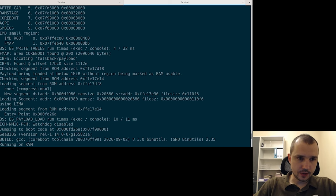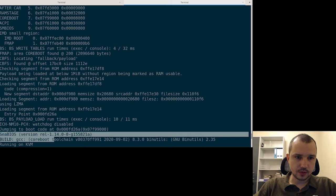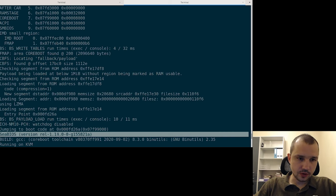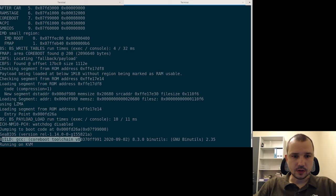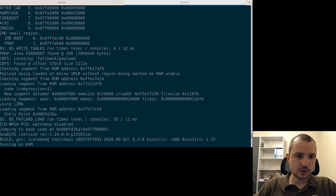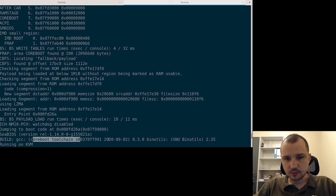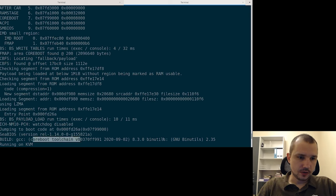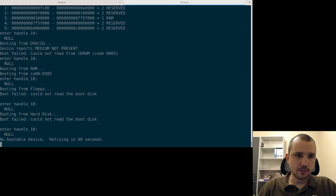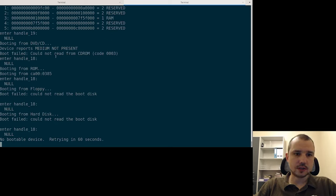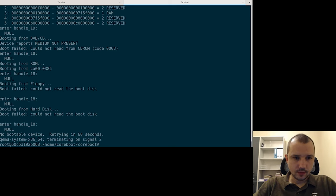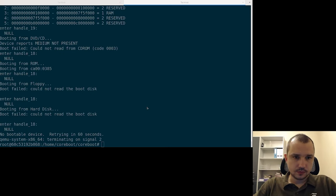What we can see here, for example, is that we are using CBIOS version 1.14. We see that CBIOS was built using GCC coreboot toolchain with some particular version. This is maybe not so important. KVM is enabled, and of course it's trying to find some medium from which it can start an operating system. So we just cancel the execution and that would be all for this practice.